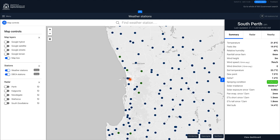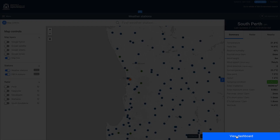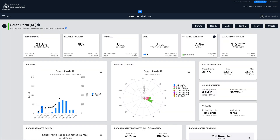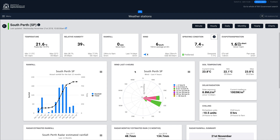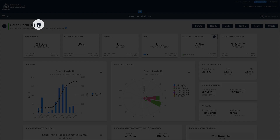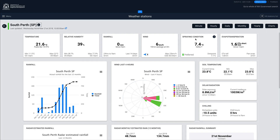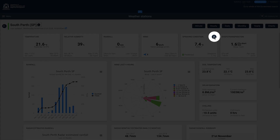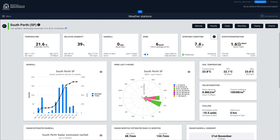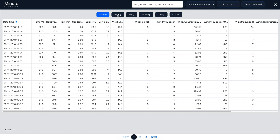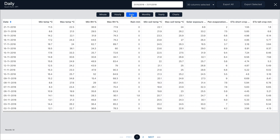Once you've selected a station, you can now view its dashboard. This shows the most important weather station data on a single page. Clicking on the information icons will show supporting information relevant to each section. Clicking on the time interval buttons will display detailed data sets, which can be exported to a CSV file.